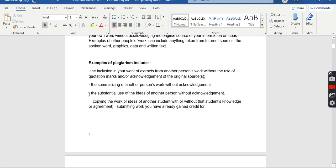The third example is the substantial use of the ideas of another person without acknowledgement. 'Substantial' means of considerable importance, size, or worth. If you have taken a considerable and important chunk of someone else's ideas and have not acknowledged the original writer, that is also plagiarism.